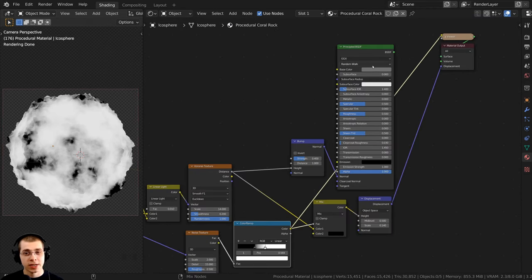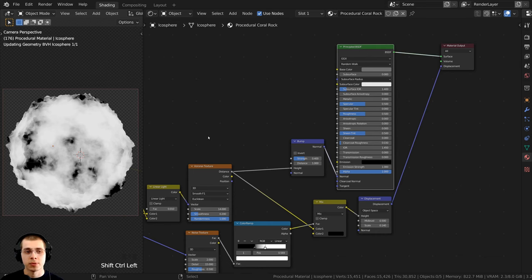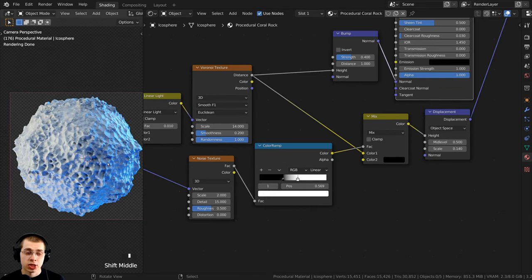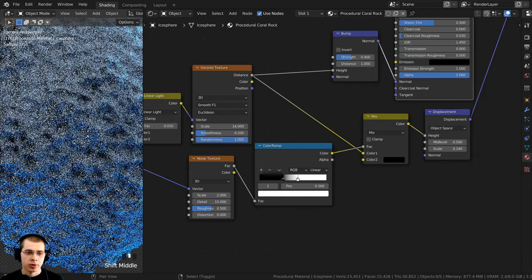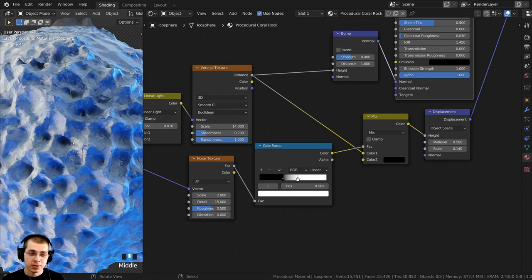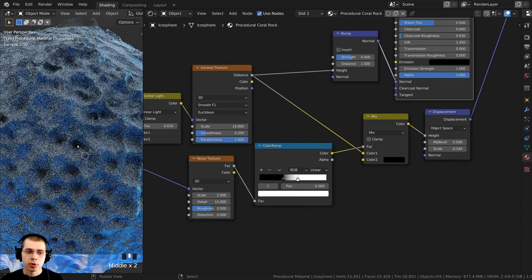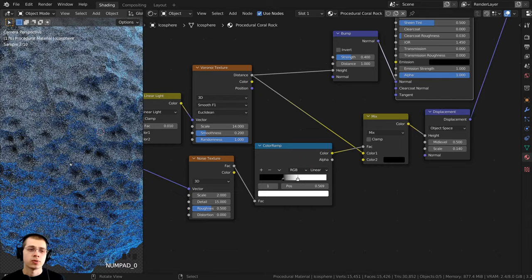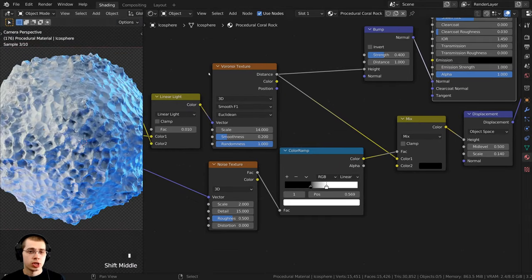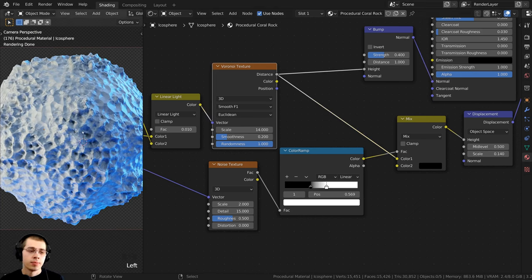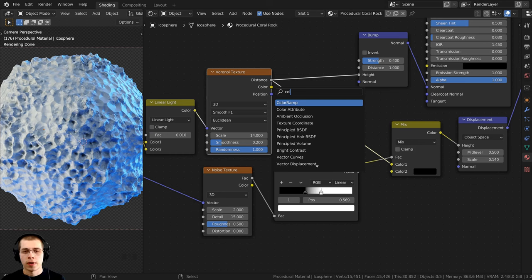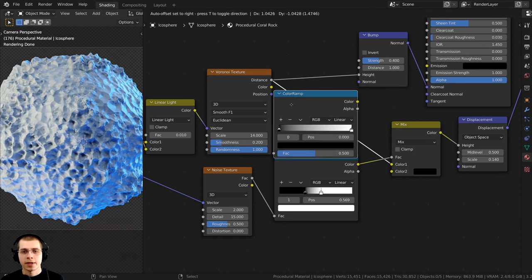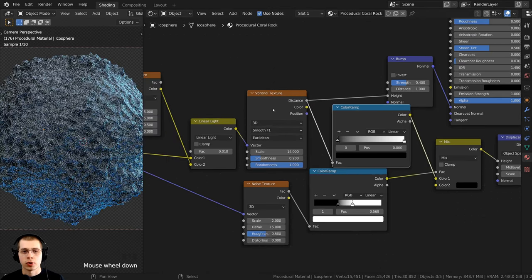I'll Ctrl+Shift+select the Principled shader to preview it. The object's shape is much more random — some parts are more flat, but other parts are bumping out a lot more. Some areas have deeper holes while other parts have no holes at all. Now I also want to change the color of the Voronoi Texture to bring out those holes a little more and make them sharper. I'll press Shift+A, search for the Color Ramp node, and drop it right after the Voronoi Texture.